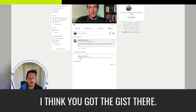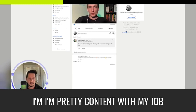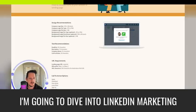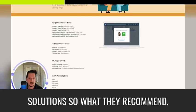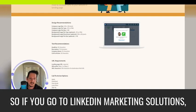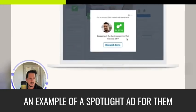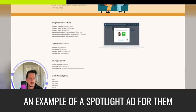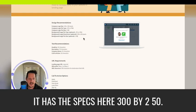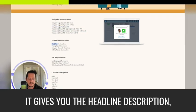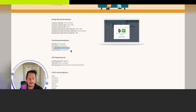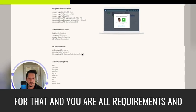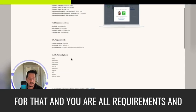So next I'm actually going to not apply to Starbucks. I'm pretty content with my job right now. I'm going to dive into LinkedIn marketing solutions. So what they recommend. So if you go to LinkedIn marketing solutions, they'll show you this is an example of a spotlight ad for them, or what they recommend. It has the specs here, 300 by 250. It gives you the headline description, company name, all of the text recommendations and limitations for that and URL requirements.